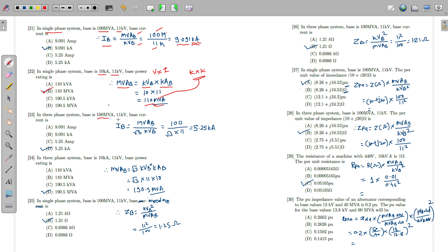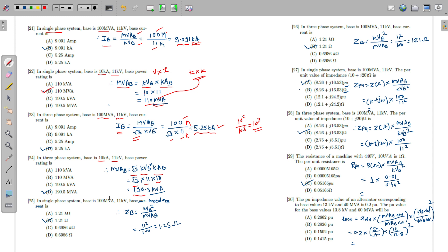In a three phase system with base 100 MVA and 11 kV, the base current = MVA_base / (√3 × KV_base) = 100 / (√3 × 11) = 5.25 kilo-ampere. Note the unit is kilo-ampere since mega / kilo = 10³. For a three phase system with base 10 kA and 11 kV, base power = √3 × KV_base × KA_base = √3 × 11 × 10 = 190.5 MVA.